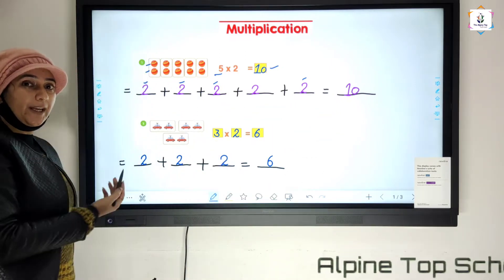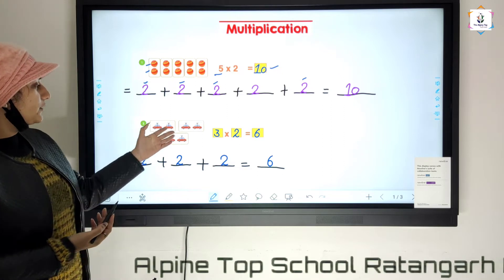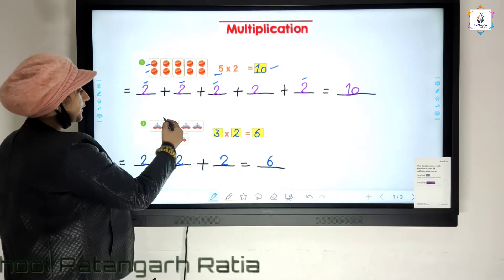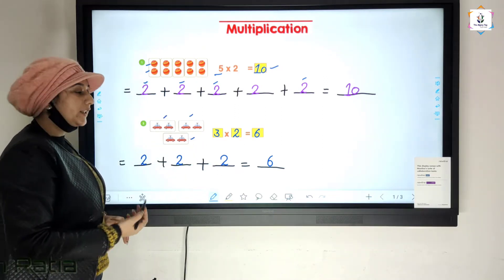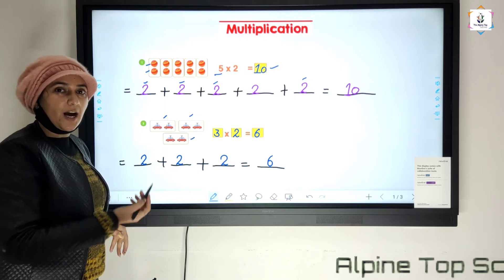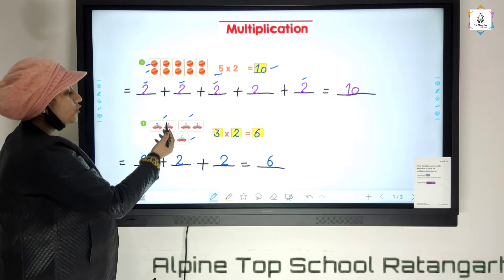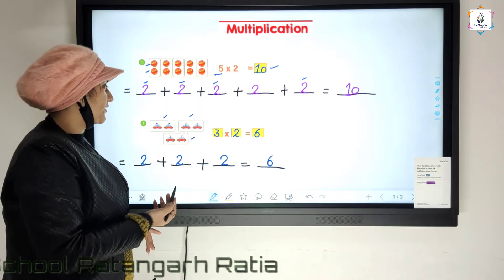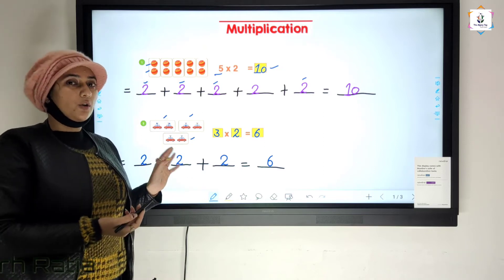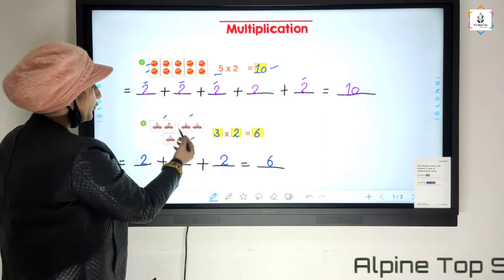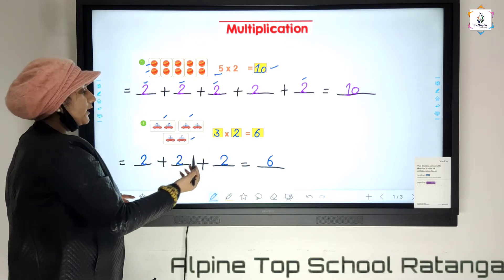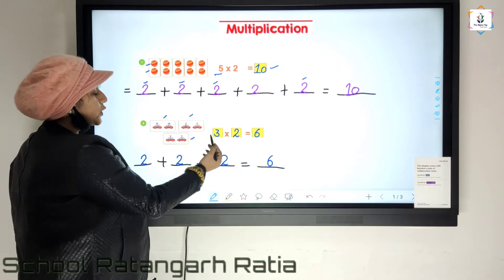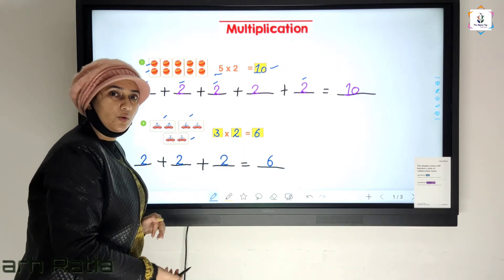Next, let's start with another example. We can see here — how many groups are there? Three groups are there. And how many objects are there in each group? One, two. In every group two objects are there. So three multiplied by two is equal to six.